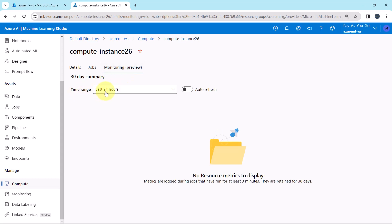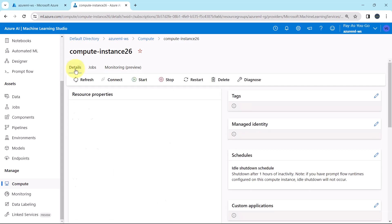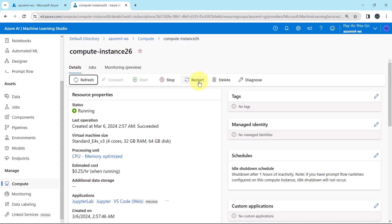Then the monitoring. You have to specify the time range. You can refresh as well. From here you can stop the compute instance, you can restart the compute instance, as well as you can delete the same. And at the end we have this option: diagnose.